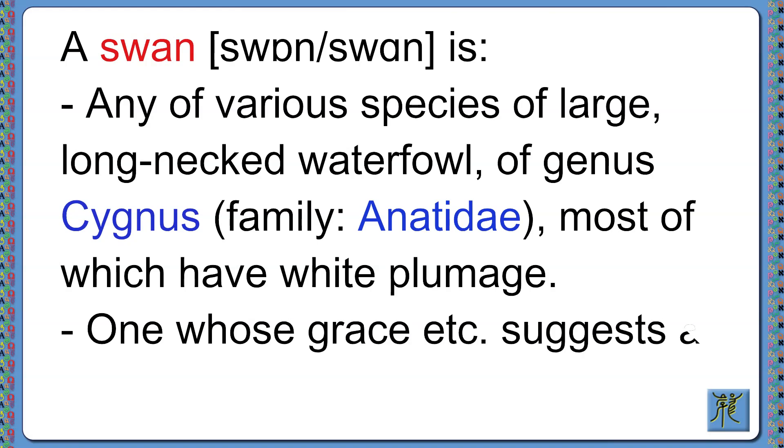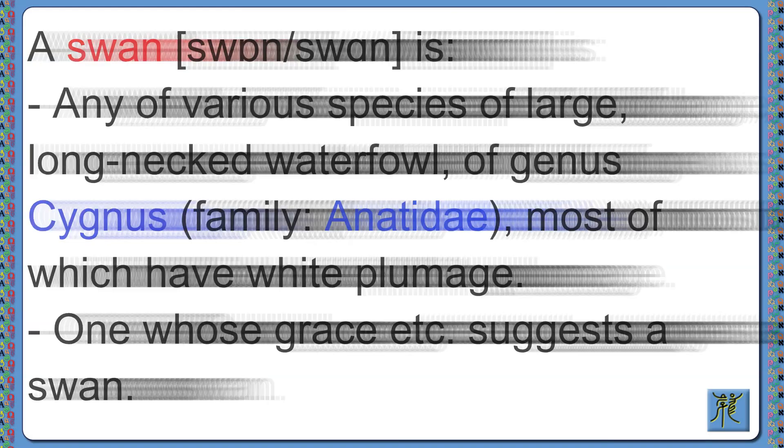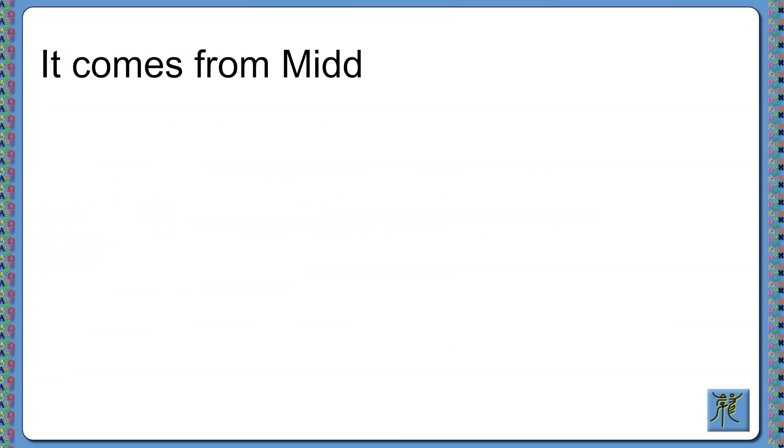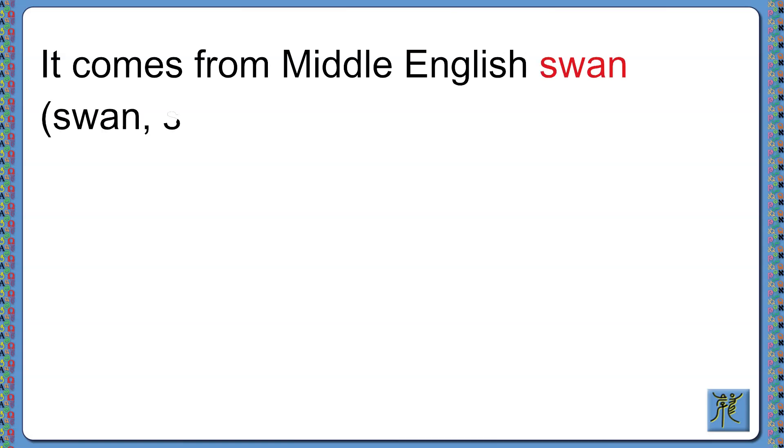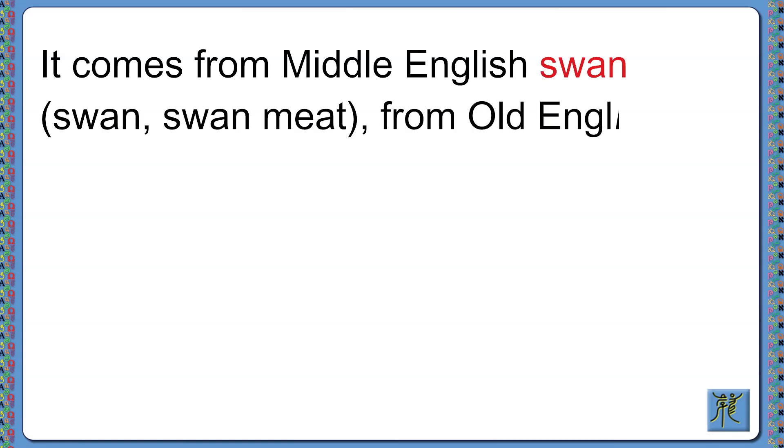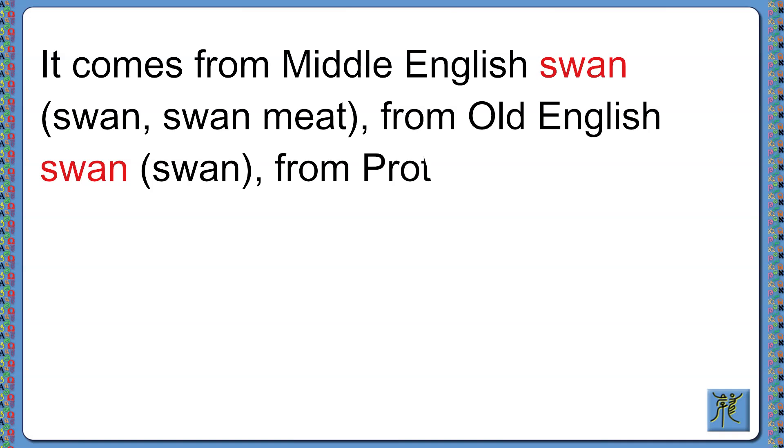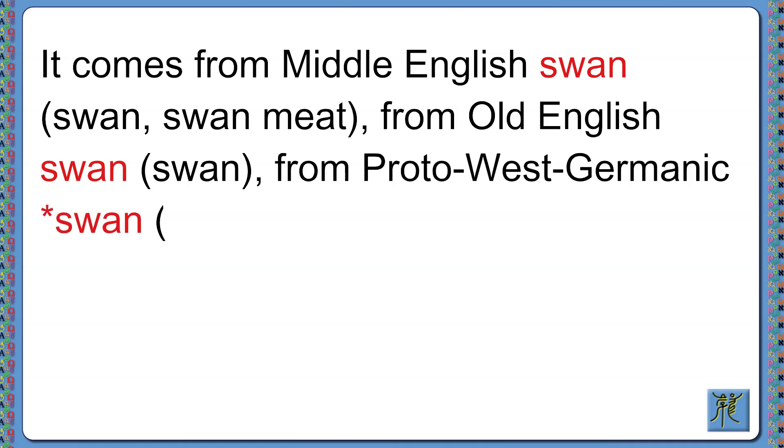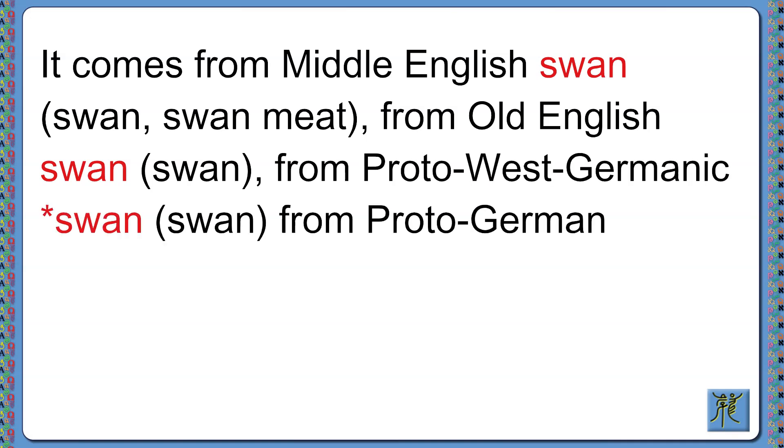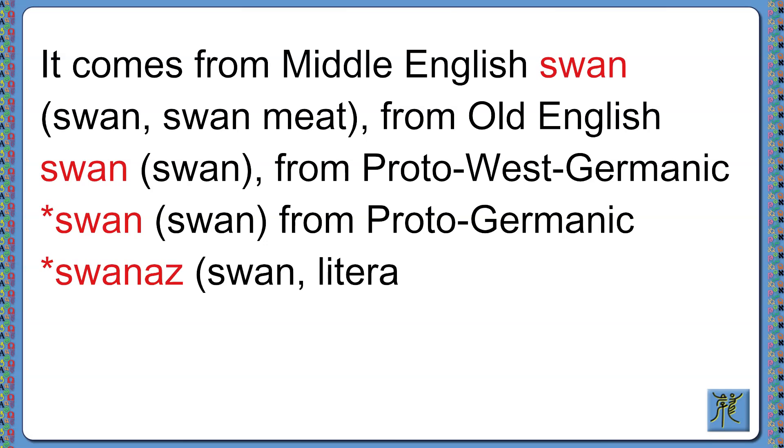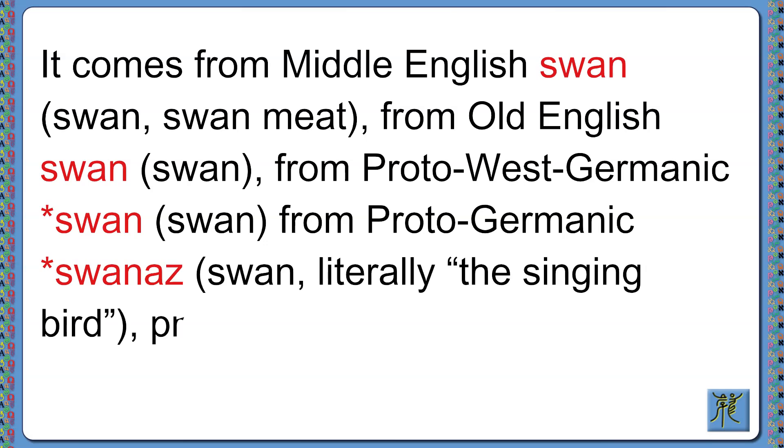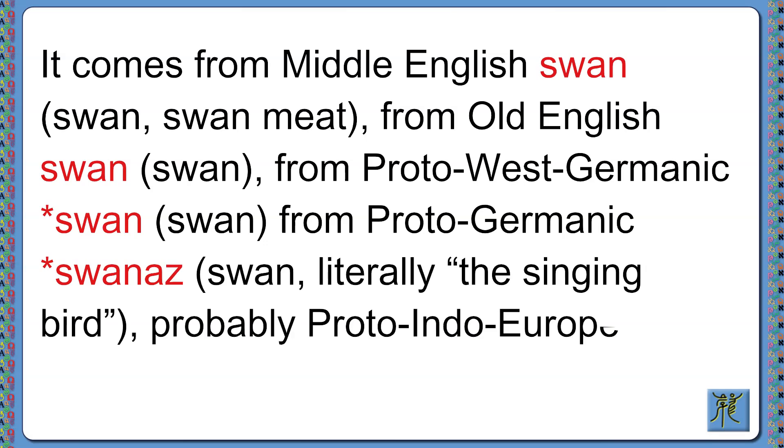It comes from Middle English swan, meaning swan or swan meat, from Old English swan, from Proto-West Germanic swan, from Proto-Germanic swannaz, meaning swan or literally the singing bird, probably from Proto-Indo-European swen, meaning to sound.